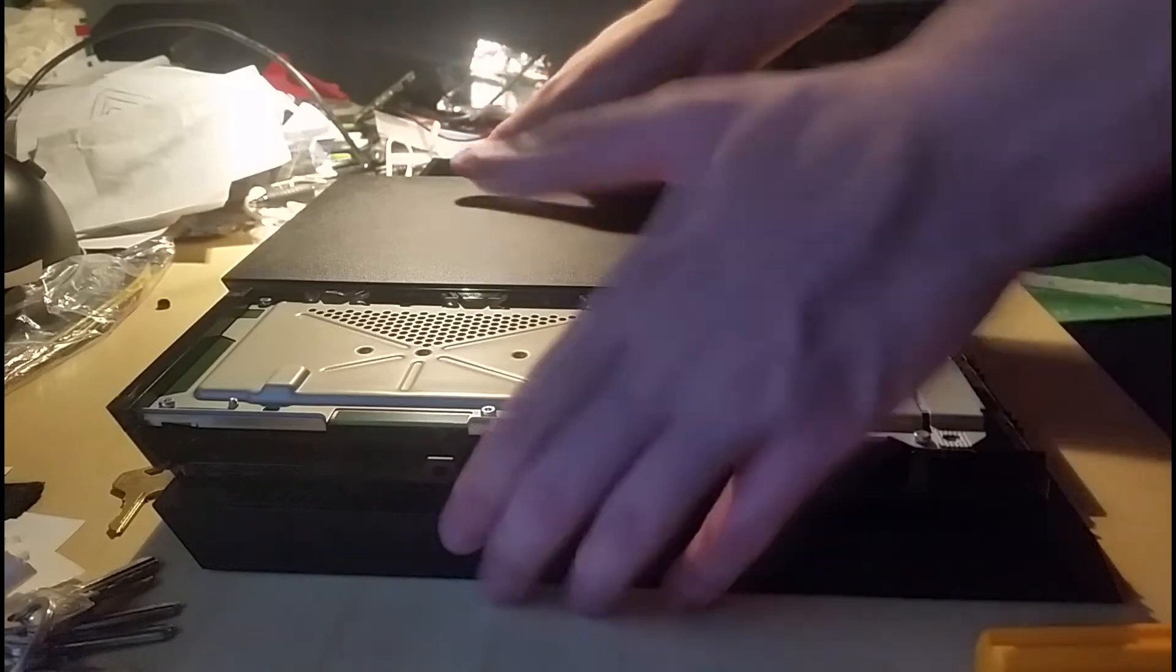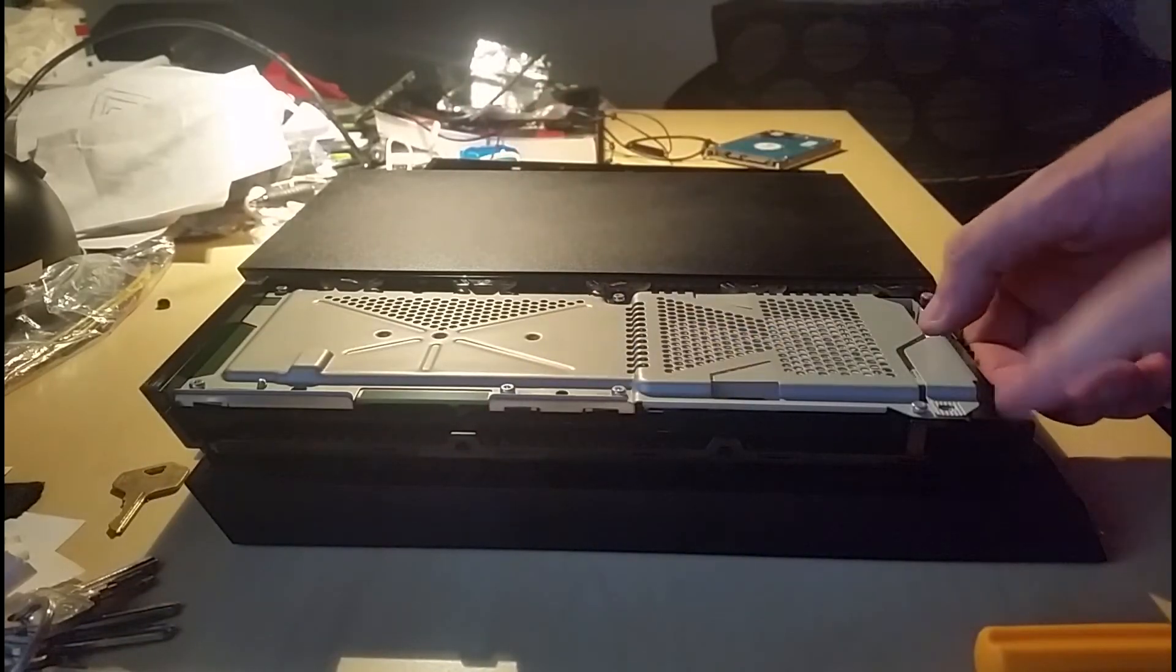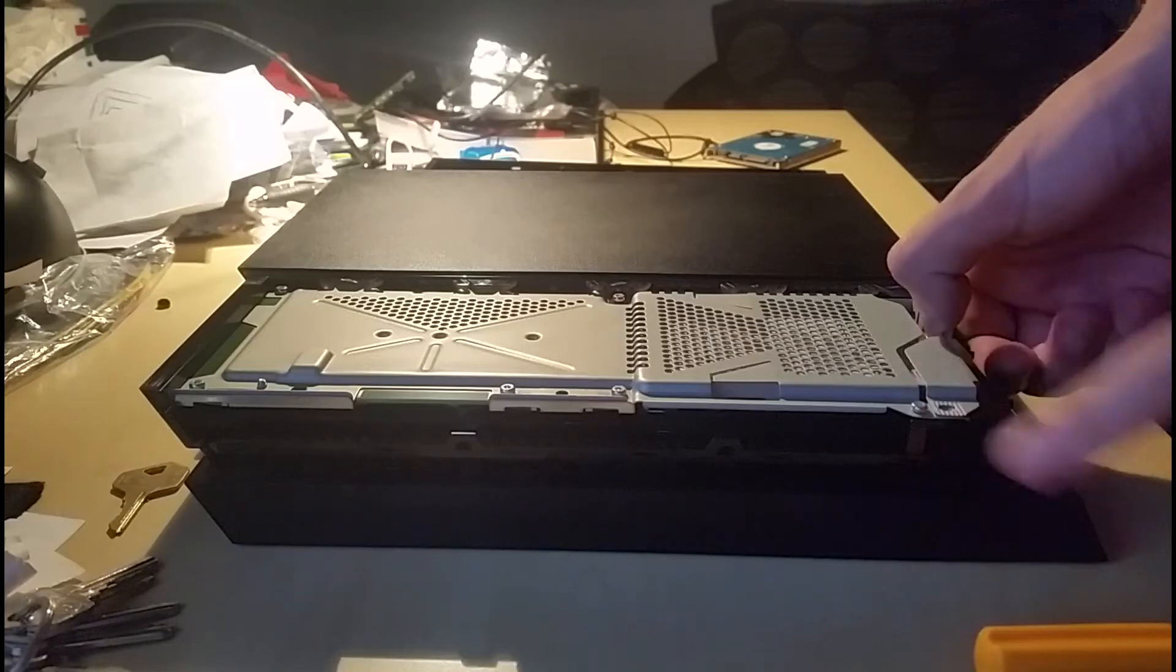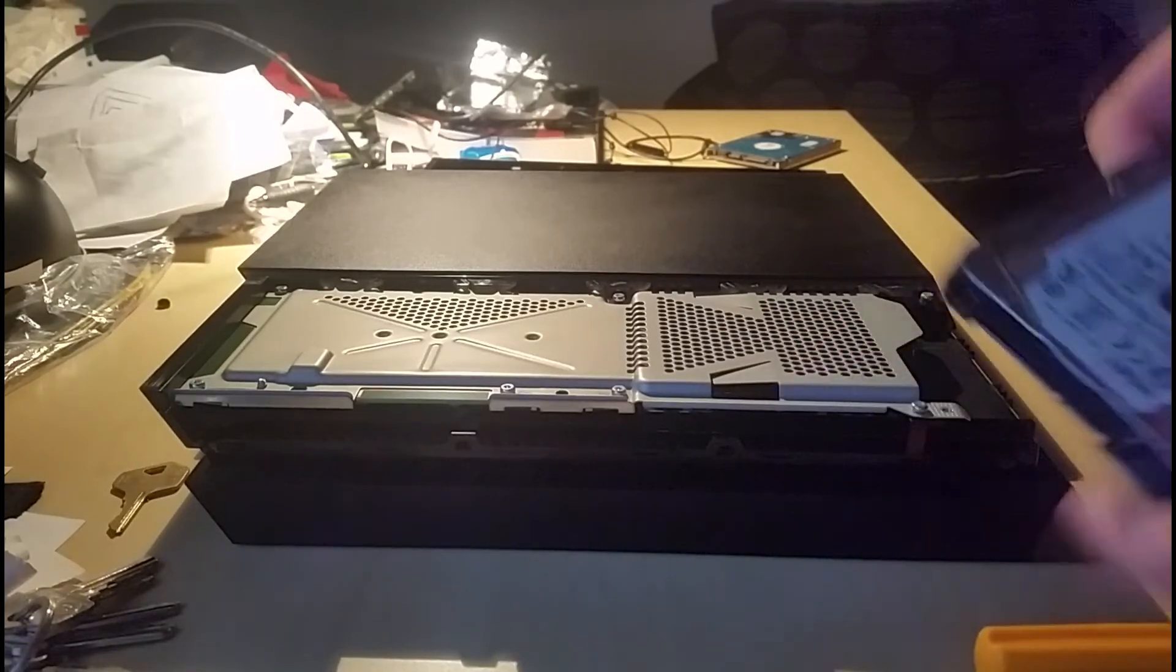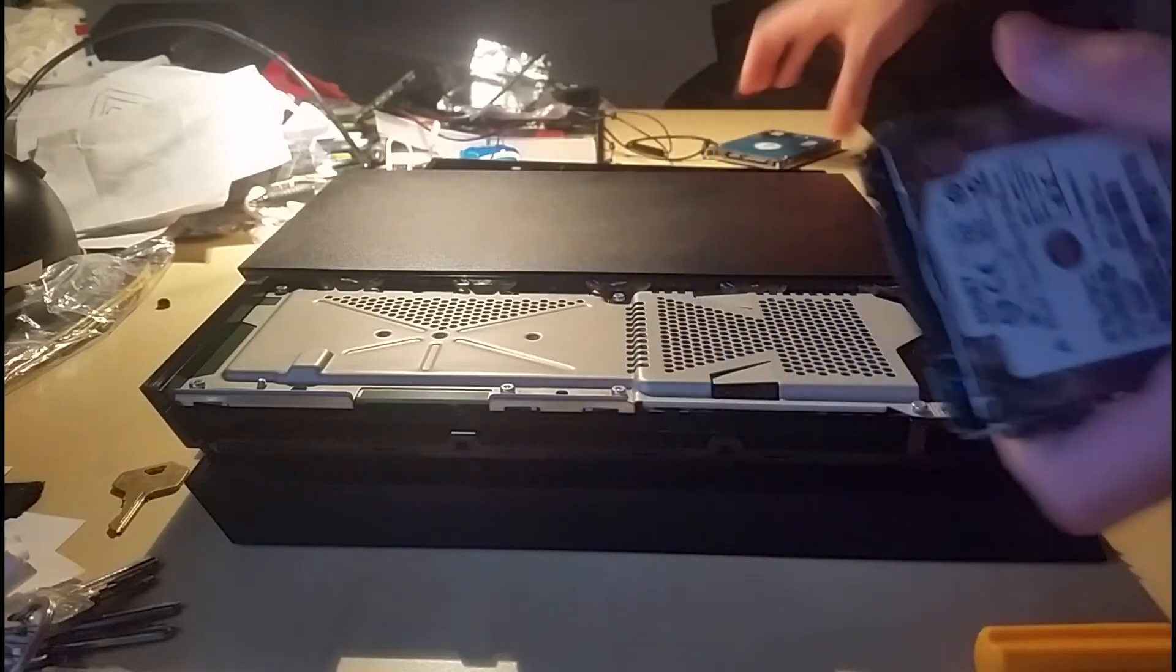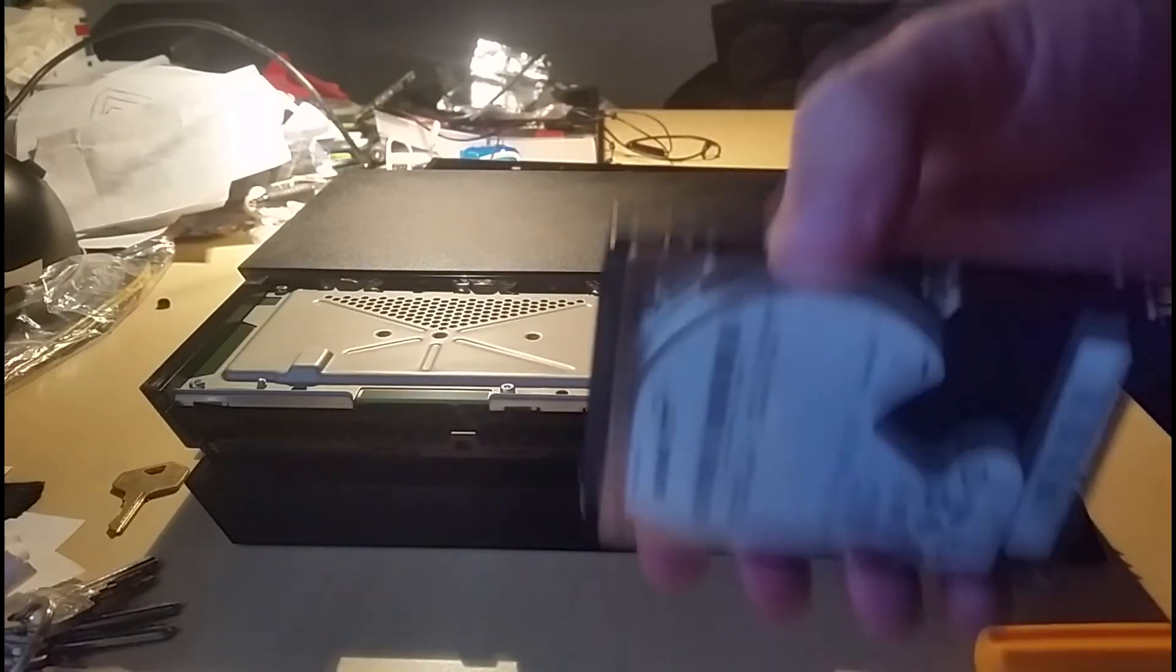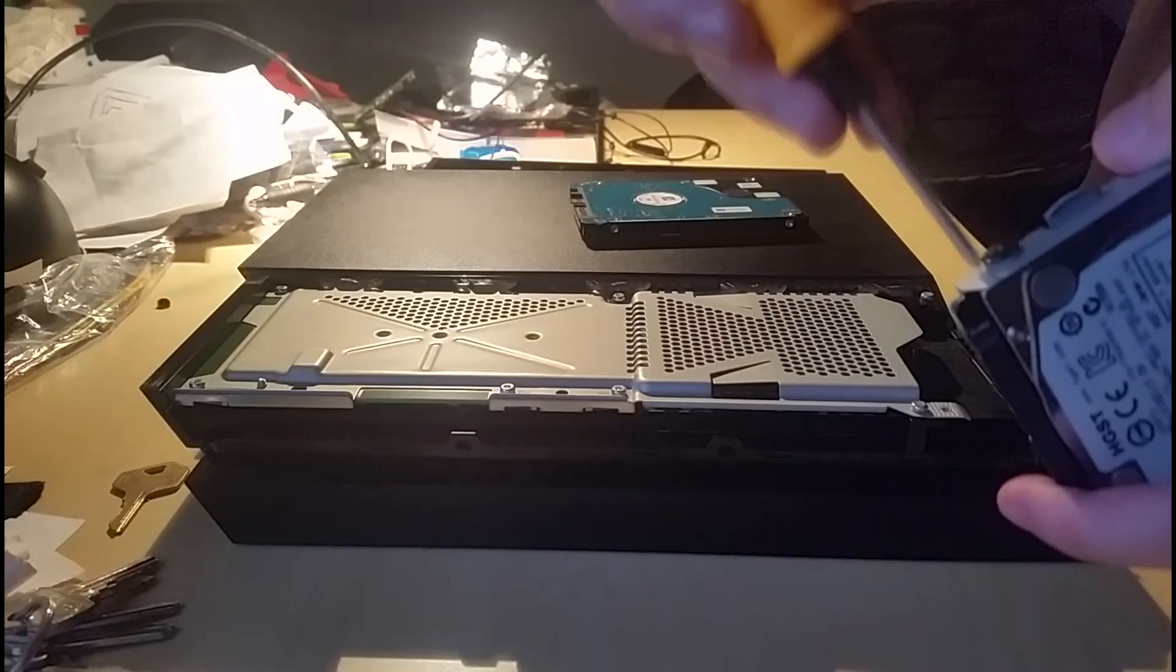Then you want to place that somewhere where you won't lose it, and then you should be able to slide the hard drive out like so. Now there's four screws holding the hard drive in place. So what you're going to want to do is get your drive that you want to replace it with, and then you're going to want to undo the screws.